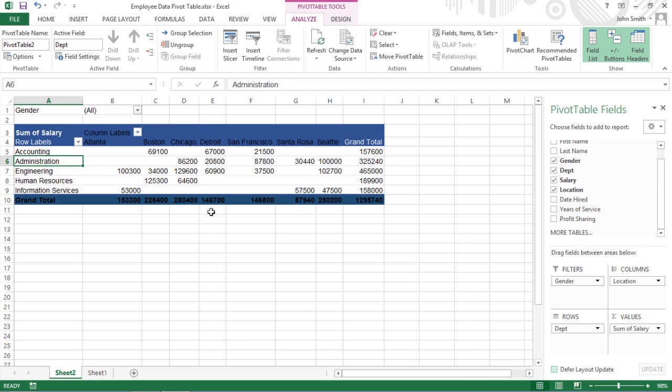By default, Excel uses the sum function to create the subtotals and grand totals for the numeric fields that you assign as the data items in the pivot table. Some pivot tables, however, require the use of another summary function, such as average or count.